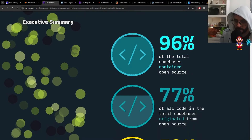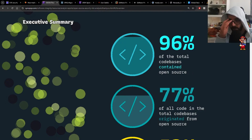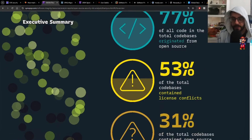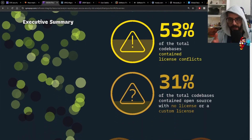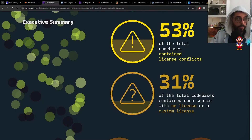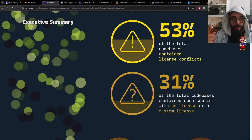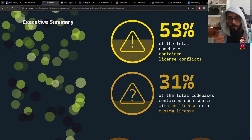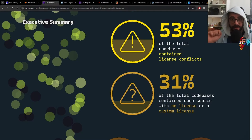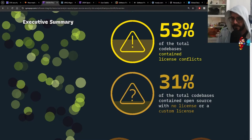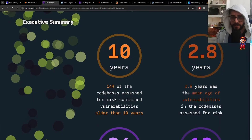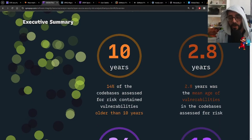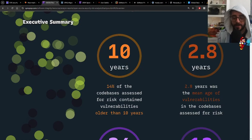74% of codebases assessed for risk contained high-risk vulnerabilities — a stupefyingly large number. 96% of total codebases contained open source. 77% of all code in those codebases originated from open source. 53% of total codebases contained license conflicts — baggage you're taking on without knowing it, especially if you're a company. 31% contained open source with no license or a custom license. 14% of codebases assessed for risk contained vulnerabilities older than ten years.